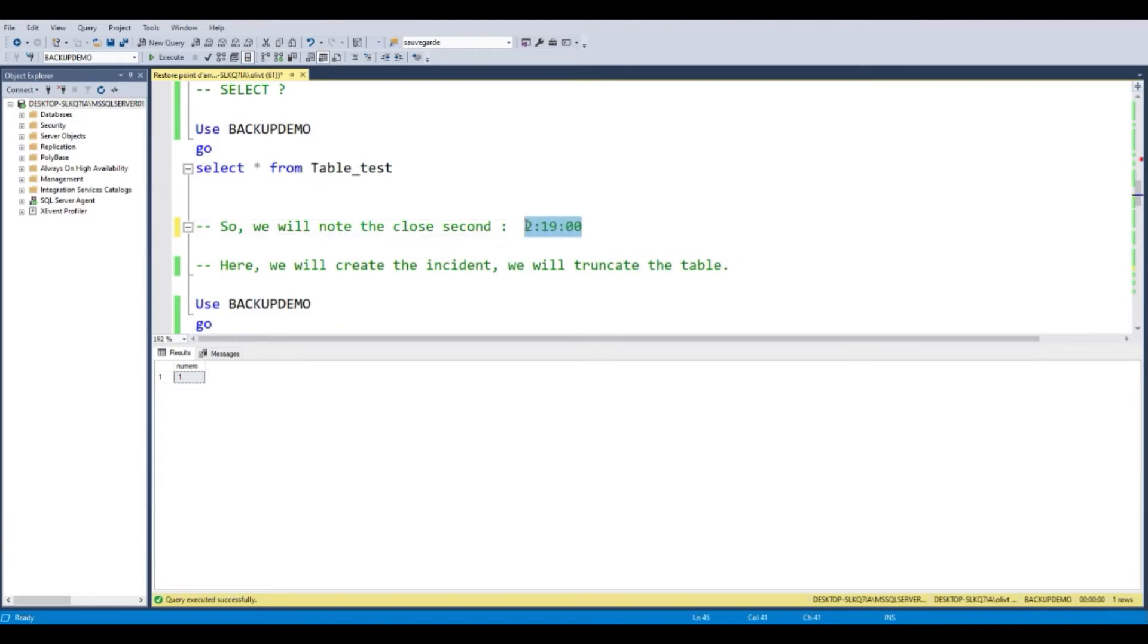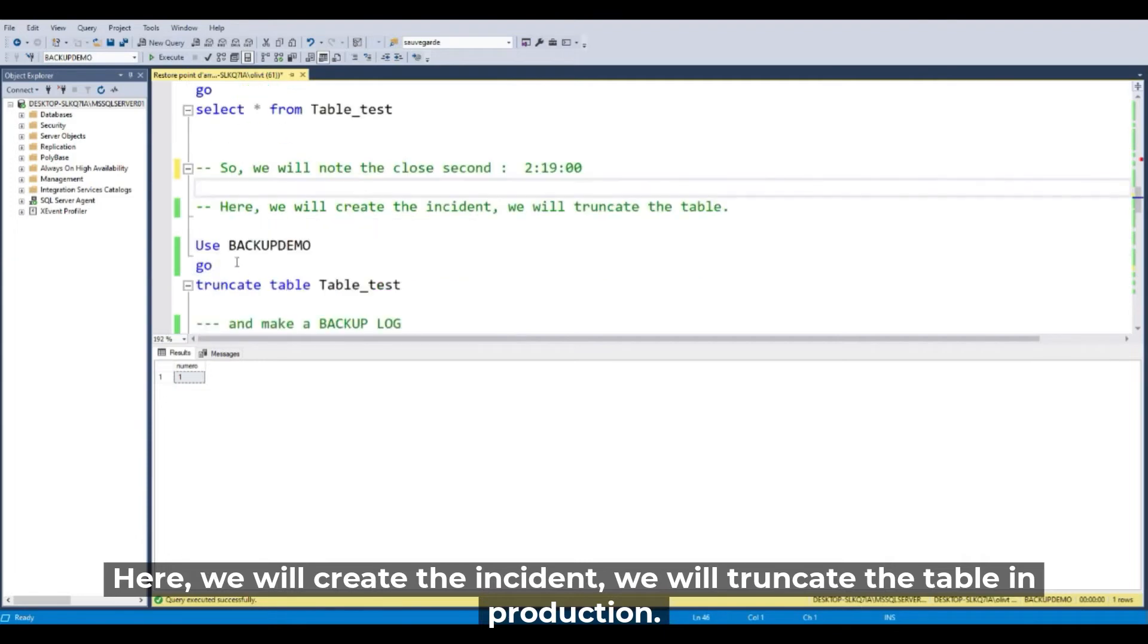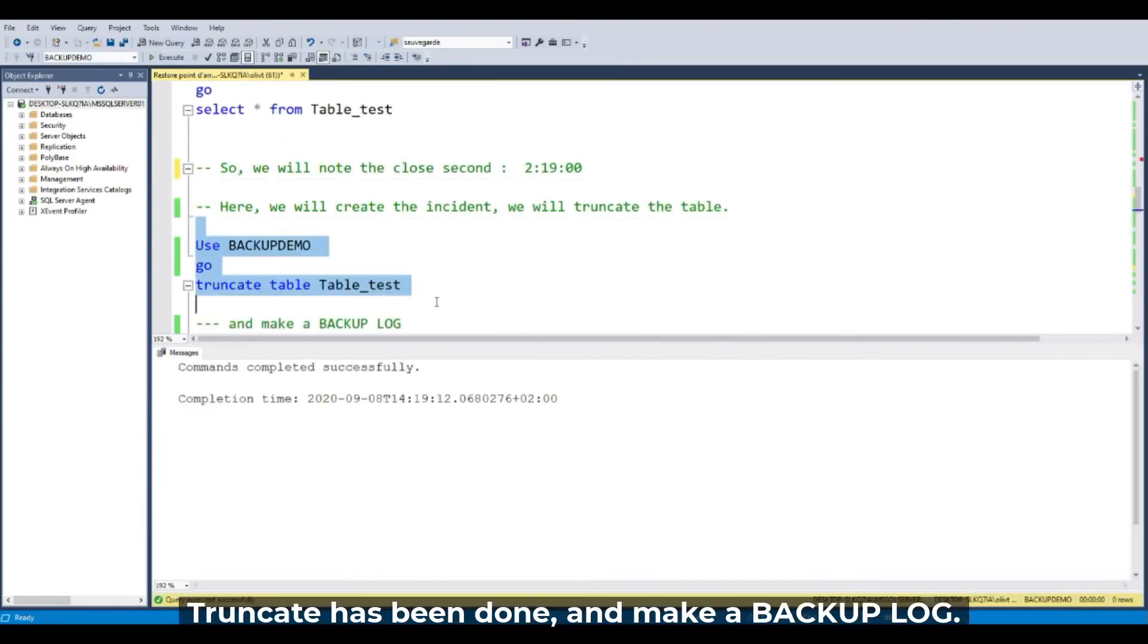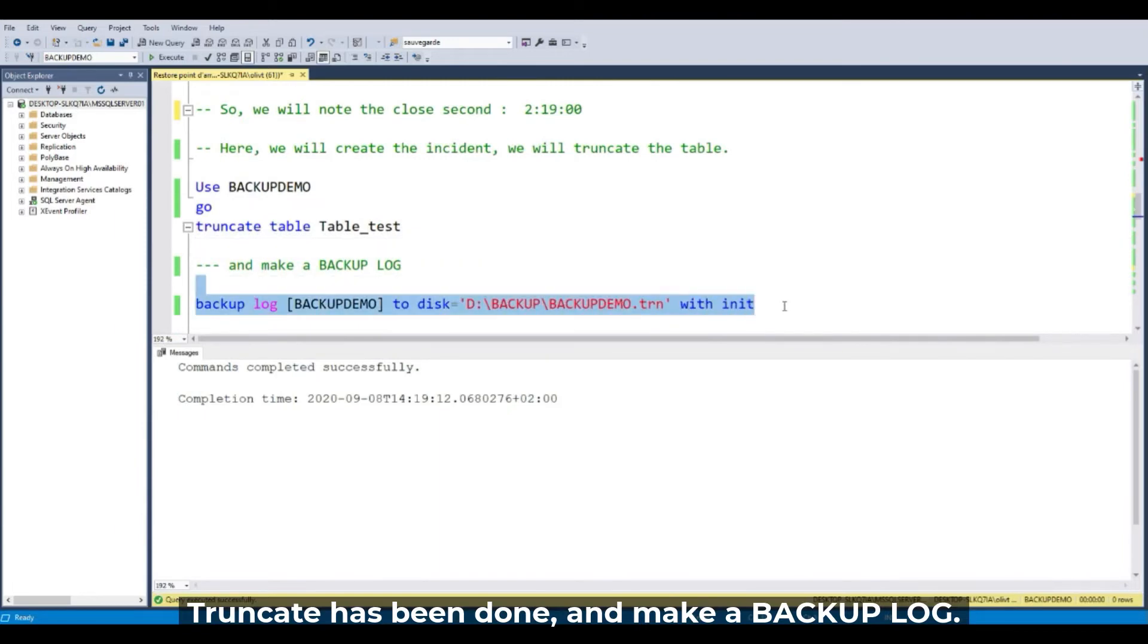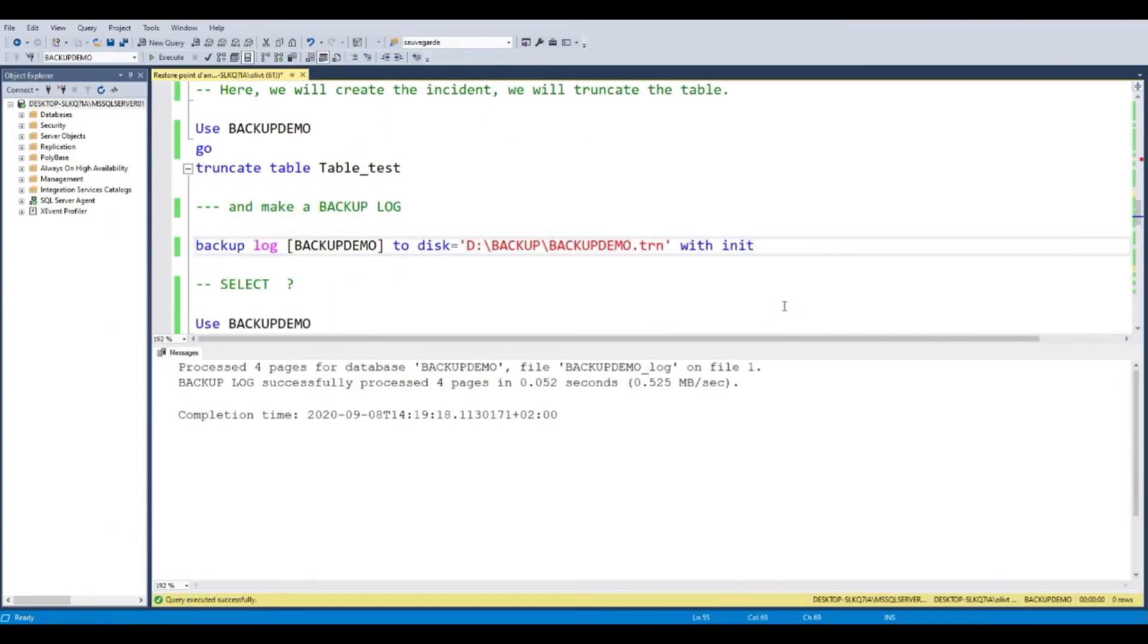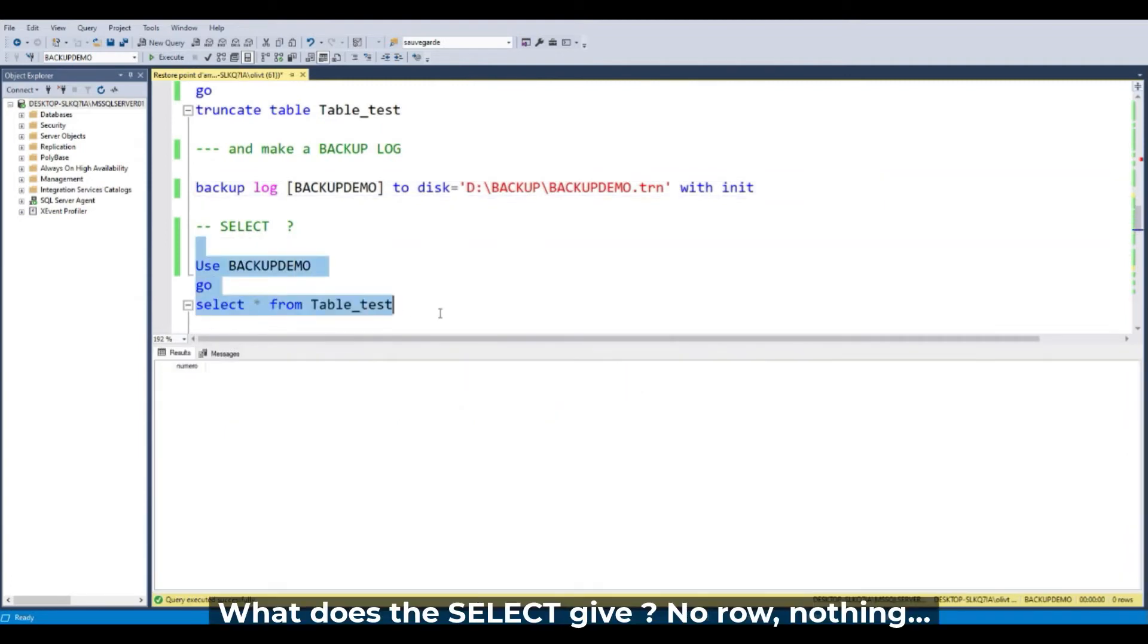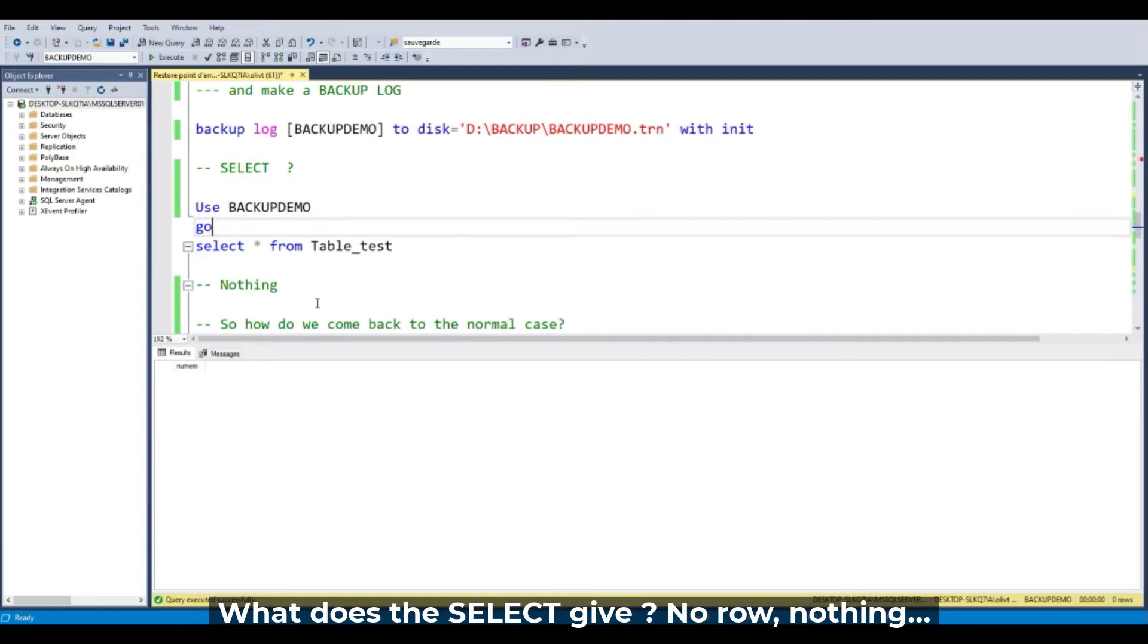I copy the time and here we will create the incident. We will truncate the table in production. Truncate has been done and make a log backup. What does the select give? Nothing.